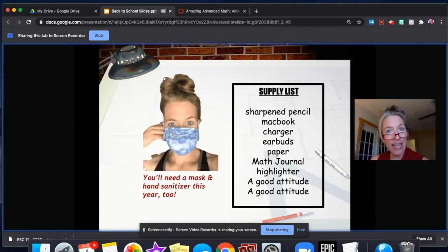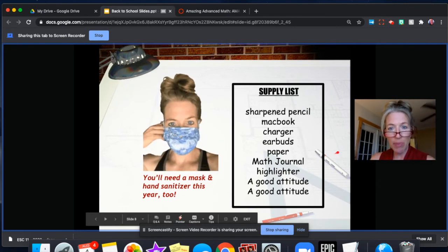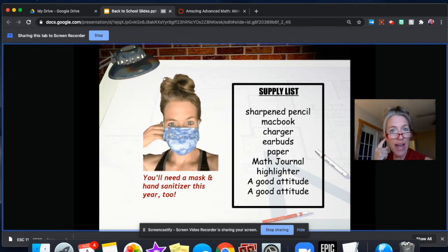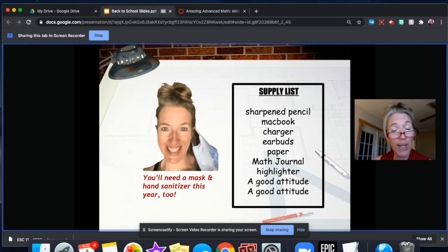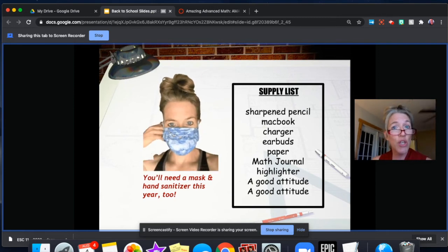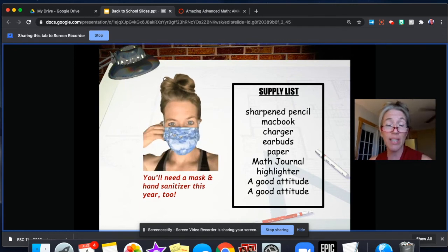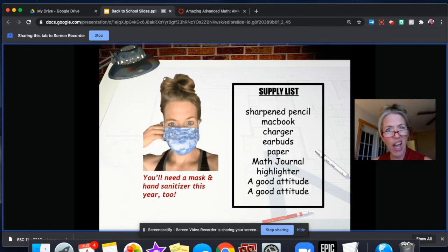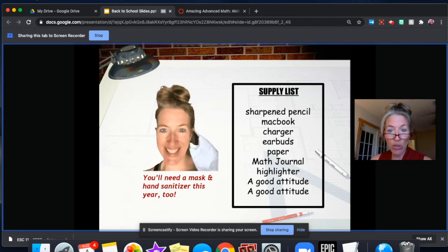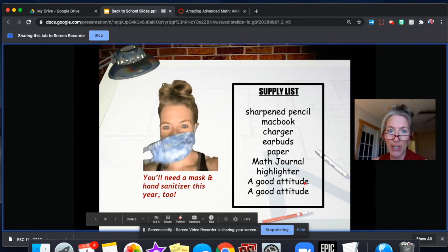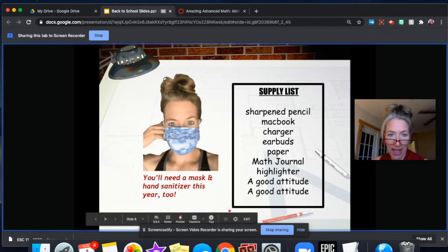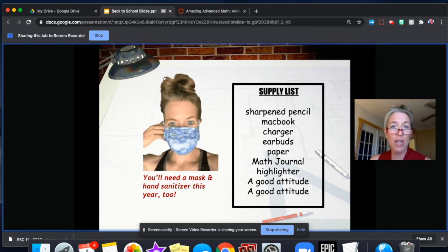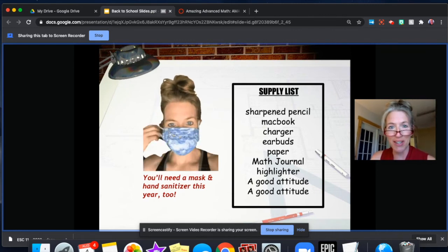So what do you need in your seventh grade math class? I have a supply list right here. Every day you're going to need a sharpened pencil, a MacBook and their charger. You'll need to have earbuds so that if you need to listen to the lesson again, you can — I record every single lesson, every single day. You can listen to the lesson live in class and then listen again at home if you want. Make sure you come with your math journal and your highlighter. We highlight a lot in seventh grade math, we take a lot of notes, and I put 'good attitude' on here twice because we really need great attitudes. This year we also need to please wear a mask and bring some hand sanitizer. When you enter the classroom, we'll have a different entry procedure this year.